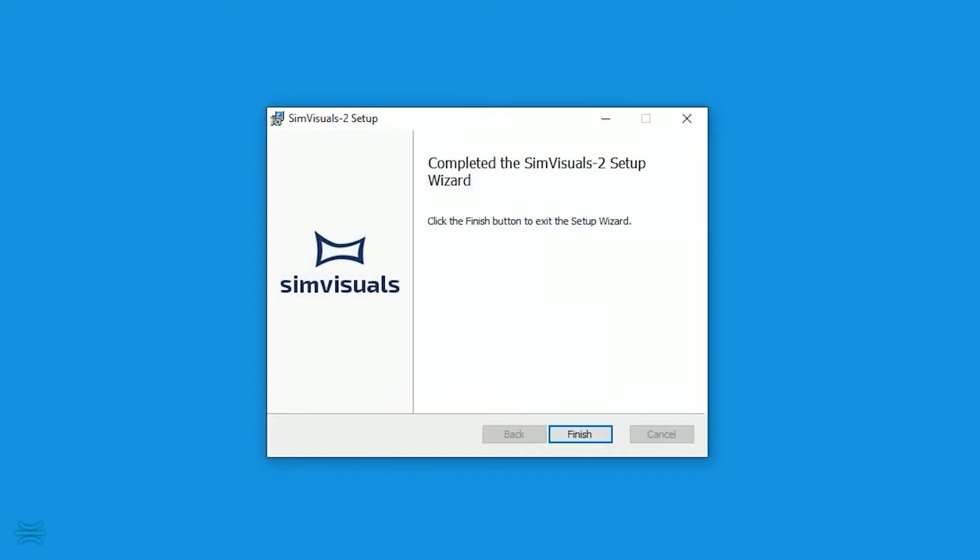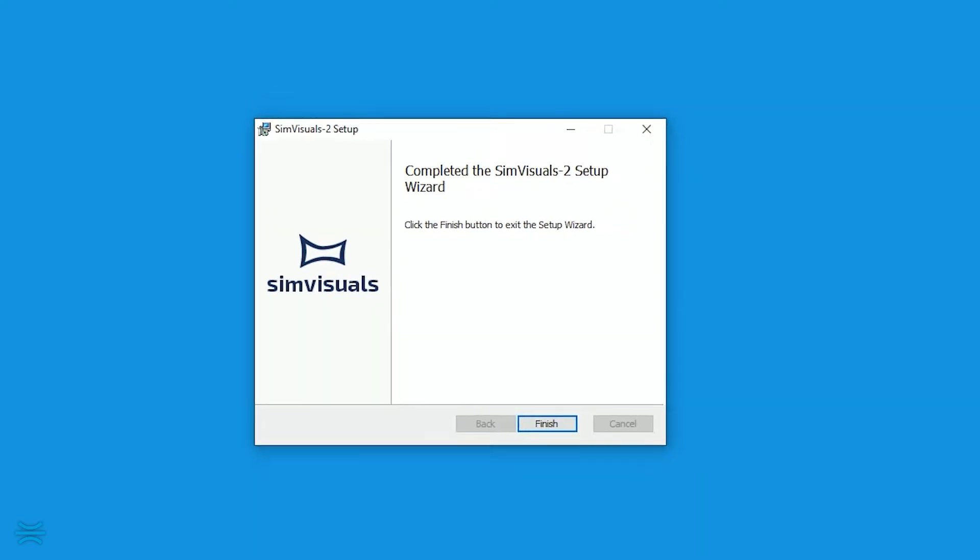SimVisuals 2 is now installing. There may be Windows user account control verification messages, which you need to click Yes.